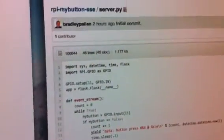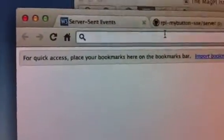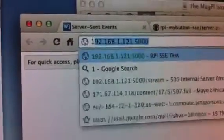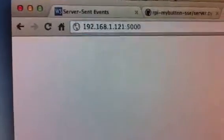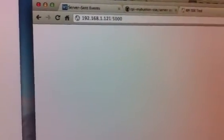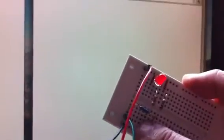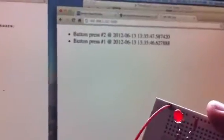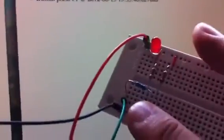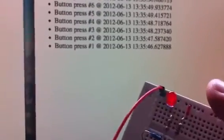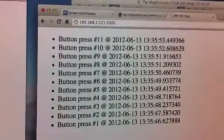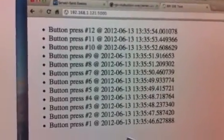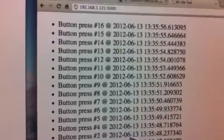If I go back over to my browser here and just create a window that accesses that, then every time I press the button here on this board, you can see the events start to flash along, coming up here indicating the time of the button press,